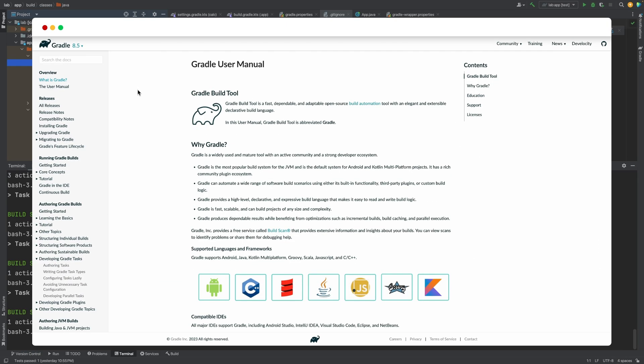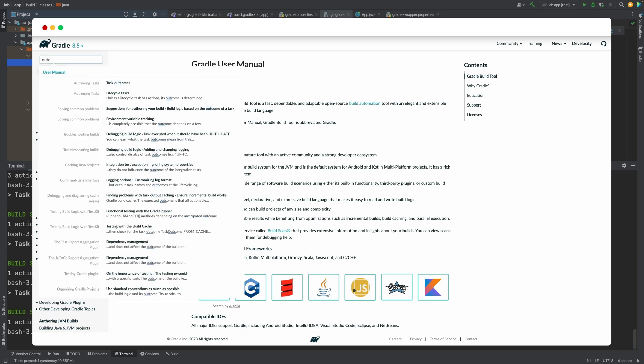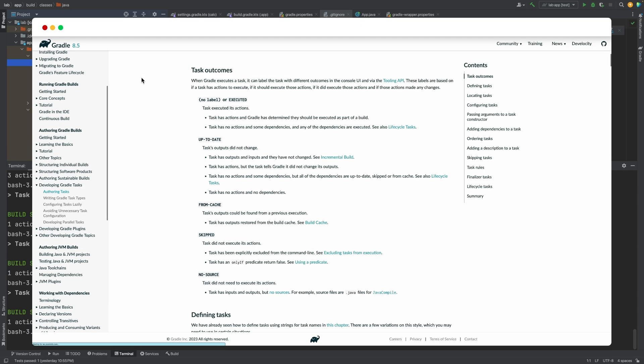There are other outcome labels which you can refer to in the docs. As you use gradle build tool and encounter them, you can read up and learn more about what each one means.